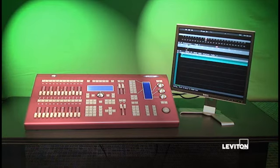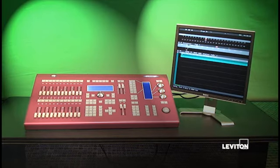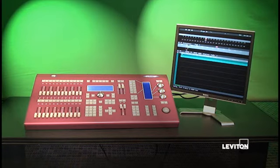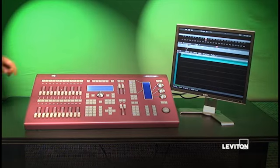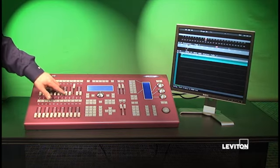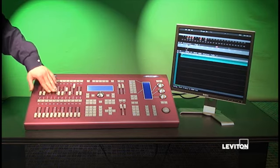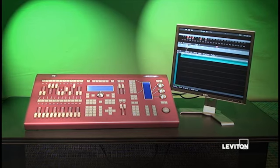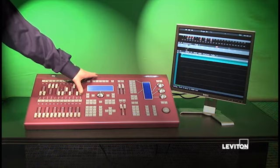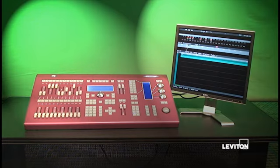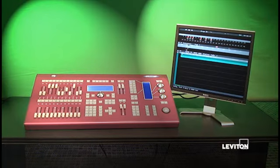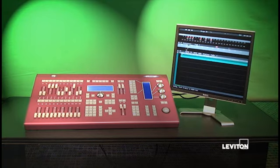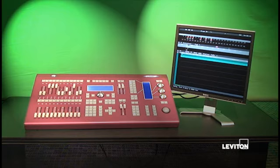To record a cue, you're first going to set up the channels or the automated device attributes that you want to record. For purposes of this conversation, we're going to just simply make a cue of channels. We're going to set channel 10 at full, 8 at 50%, 3, 4, and 5 at full, and maybe we'll just put 12 at about 10%. We're going to call this the very first cue of the show.